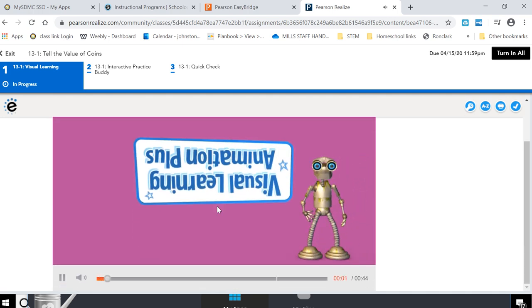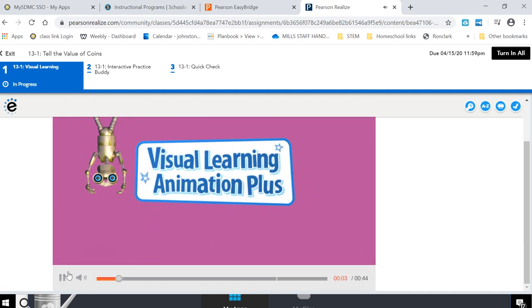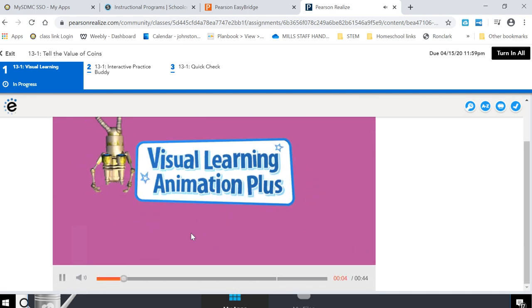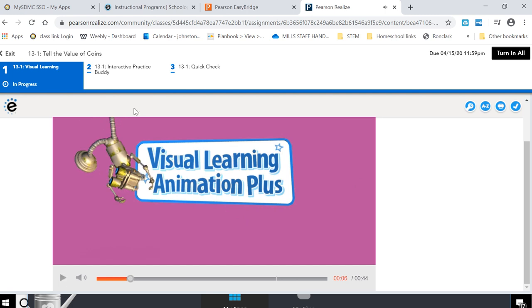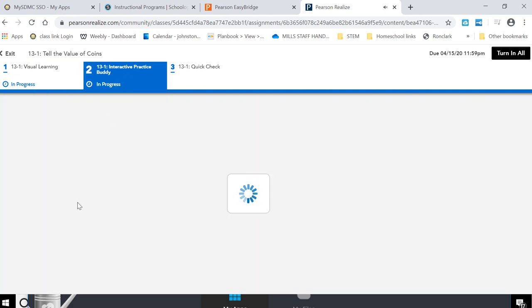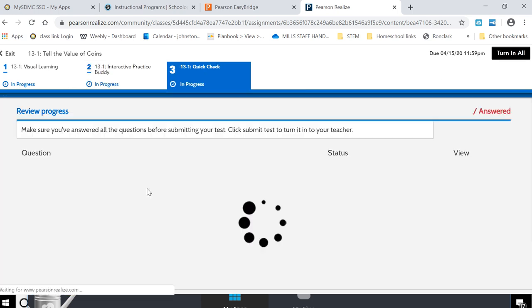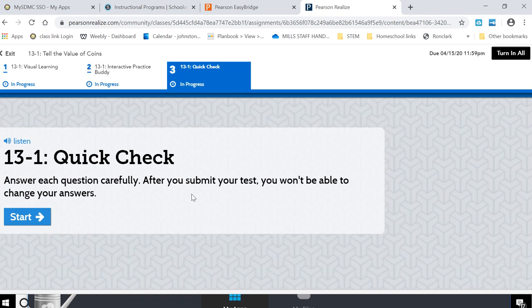So I'm not going to play this all the way through for you but obviously you've got a little video to help him out and then he'll do some practice here. And the nice part is that it's interactive so he can click and move through it and then there's a quick check at the end.